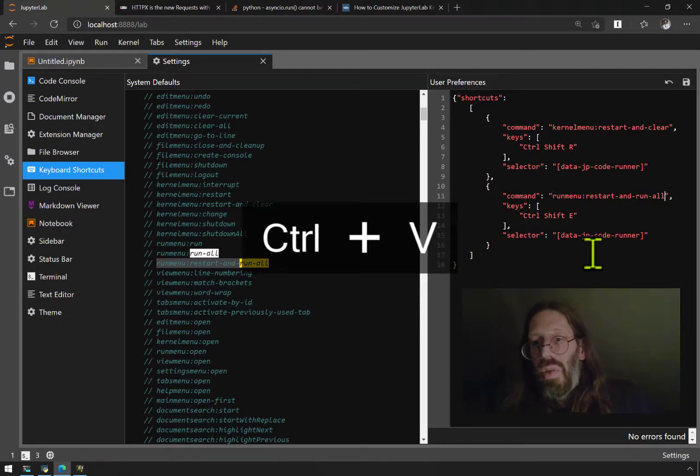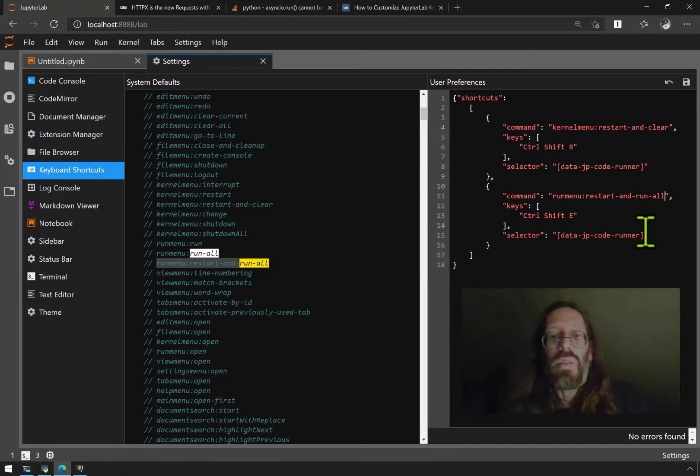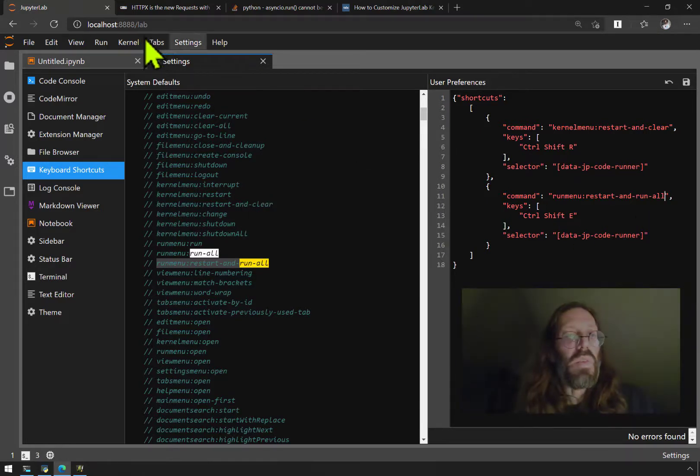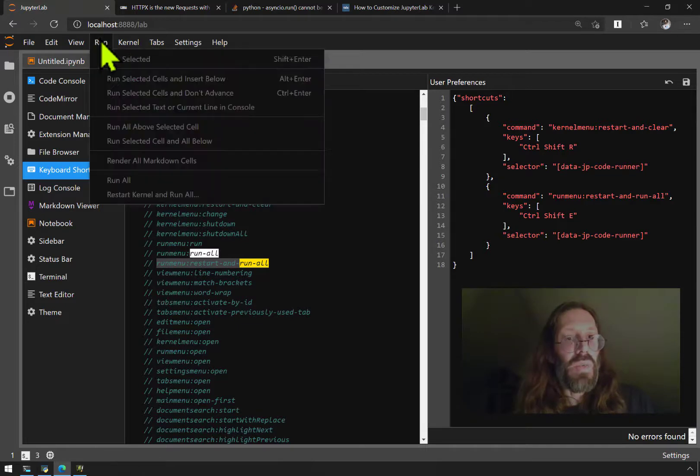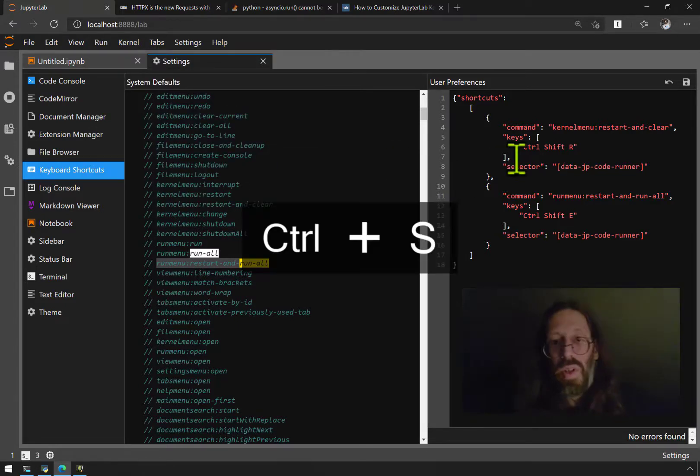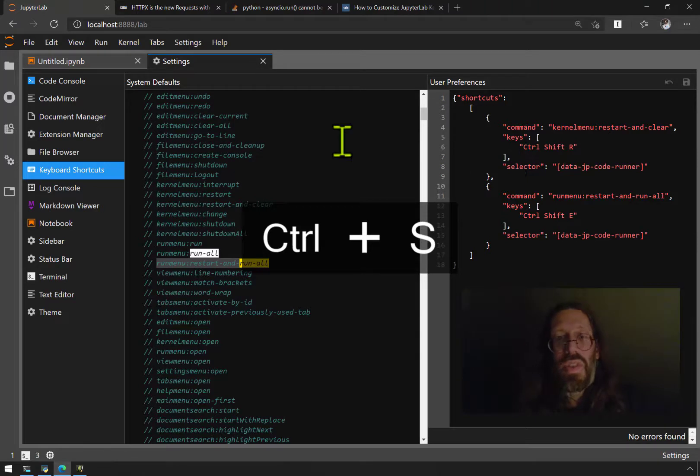Highlight just the part you want, control V, there that's better. Look it over to make sure, selector is fine. There is no keyboard shortcut next to run all. I do a control S for save.